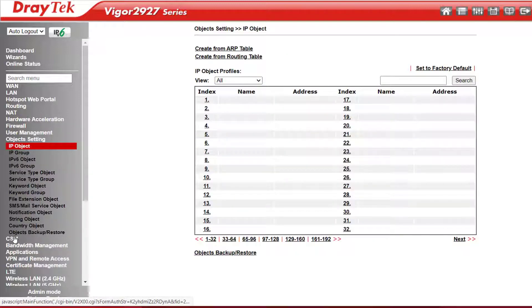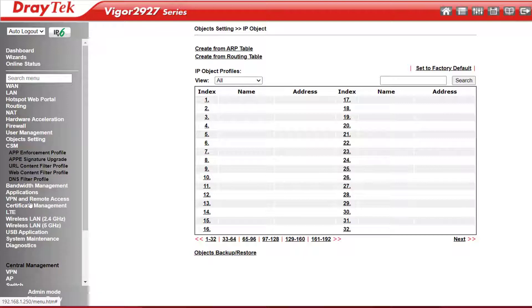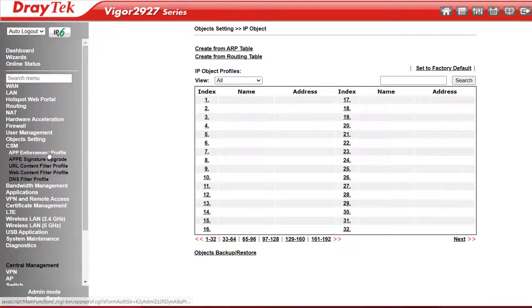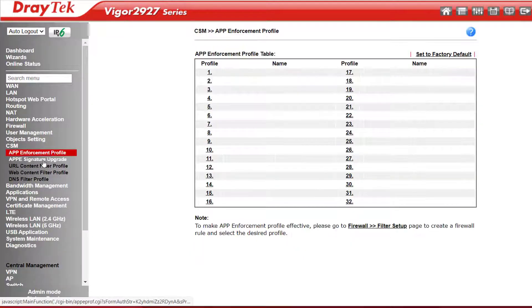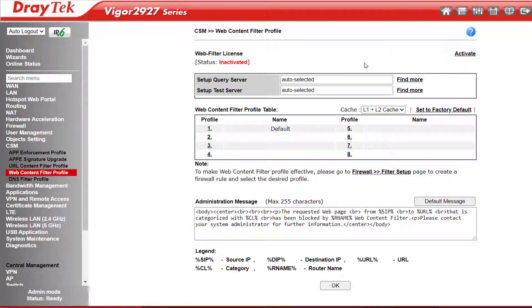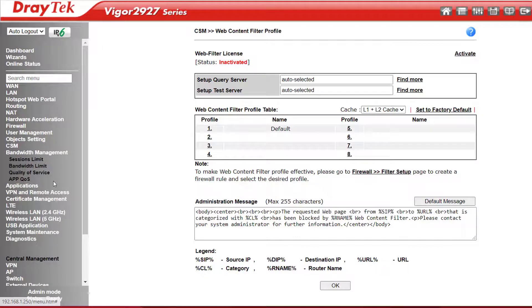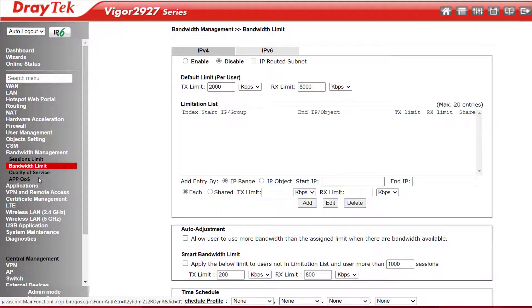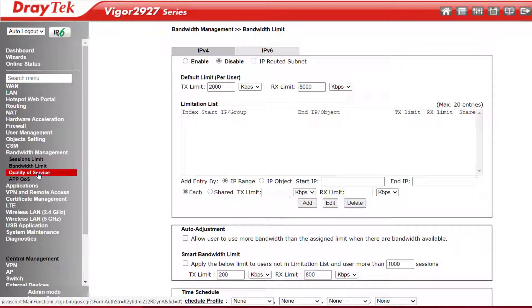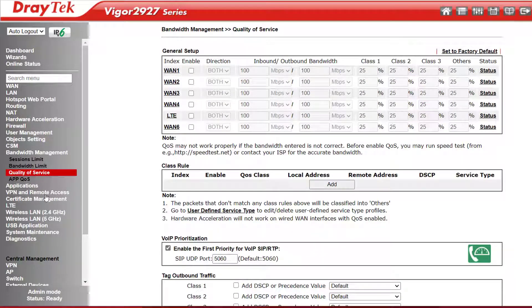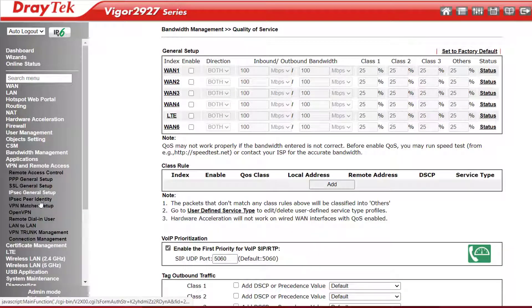Content Security Management, or CSM, allows advanced web content filtering to keep office or family networks safe from harmful content. There's also an optional subscription service available to make that task much easier. The Vigor 2927 series features bandwidth management to impose session limits or bandwidth limits, and Configurable QoS is also featured.